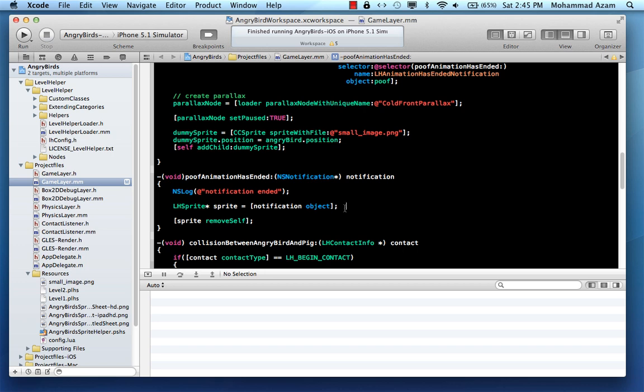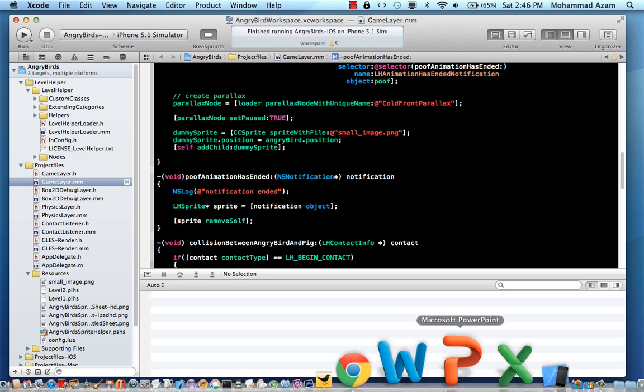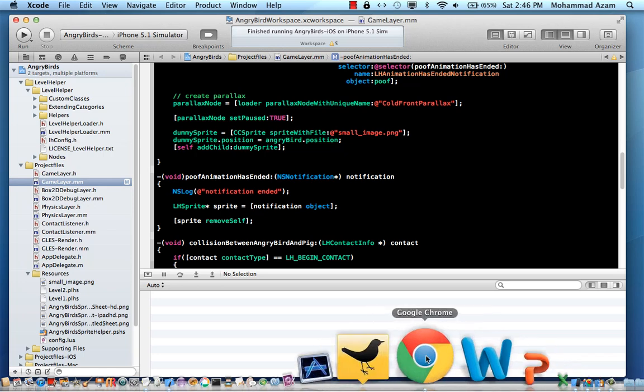So in this particular small screencast, you learned how you can perform animation sequences, and also how you can use the NS notification center to remove the animation sequences once they are over. And that's pretty much it.